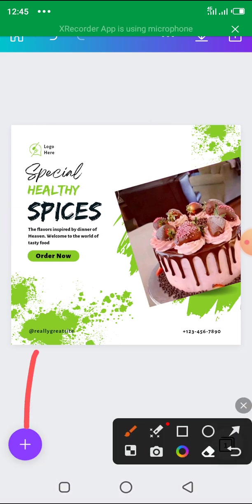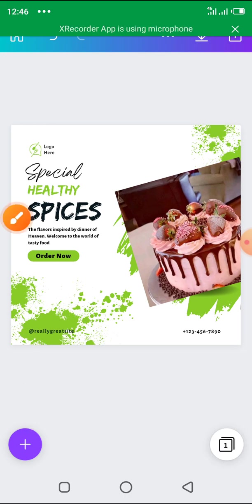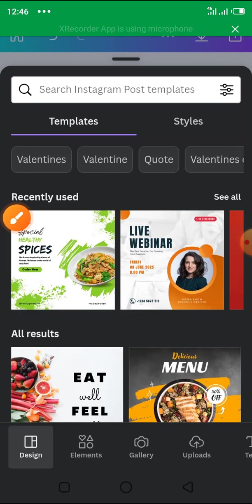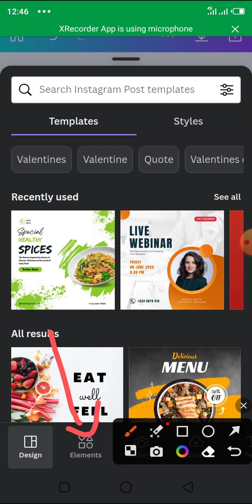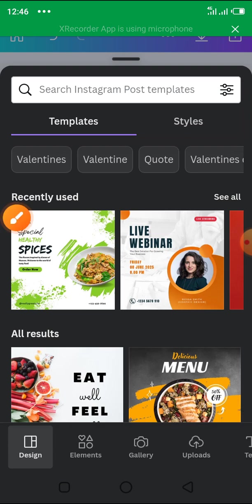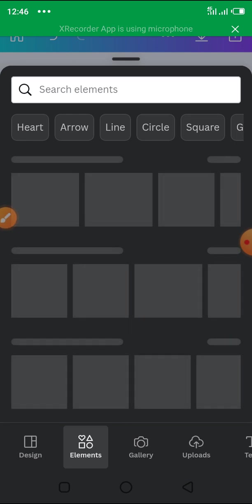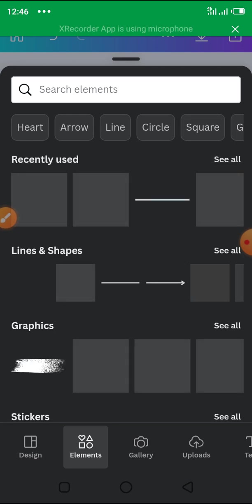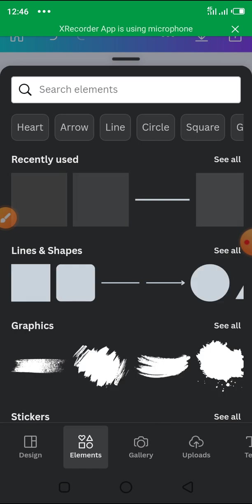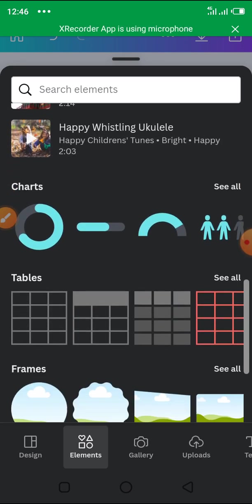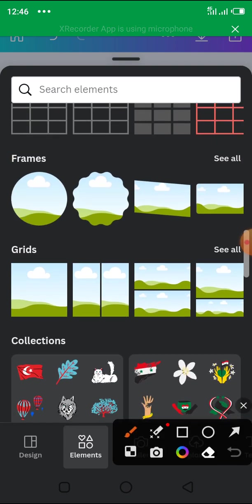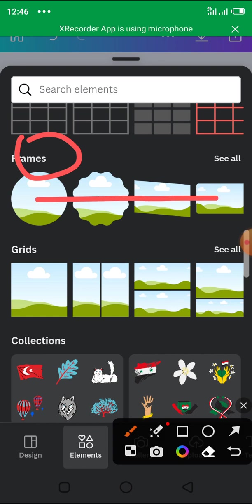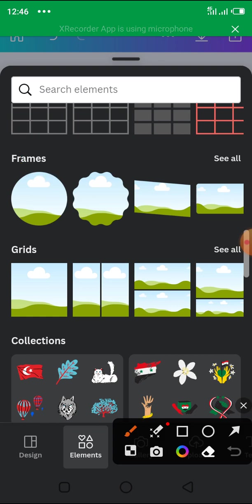Click on this plus sign here, then scroll down to 'Elements' and click on Elements. Then scroll up to where you see 'Frames' — you can see Frames here. All these are frames, so you click 'See All' to see all the frame options available.